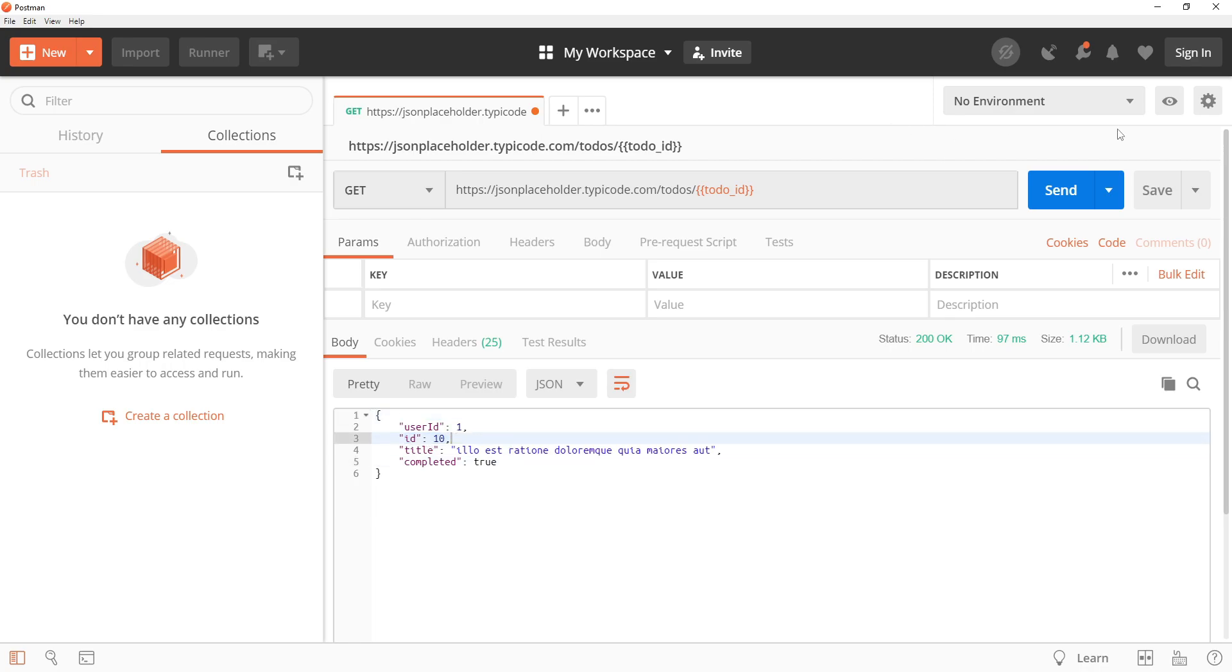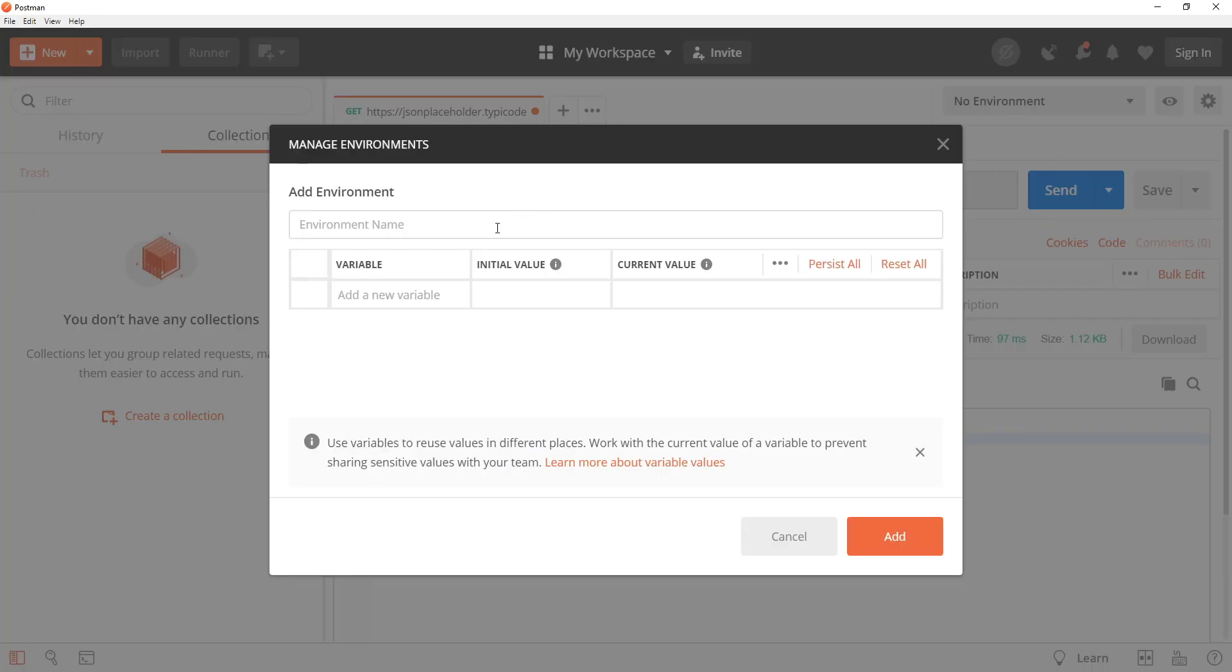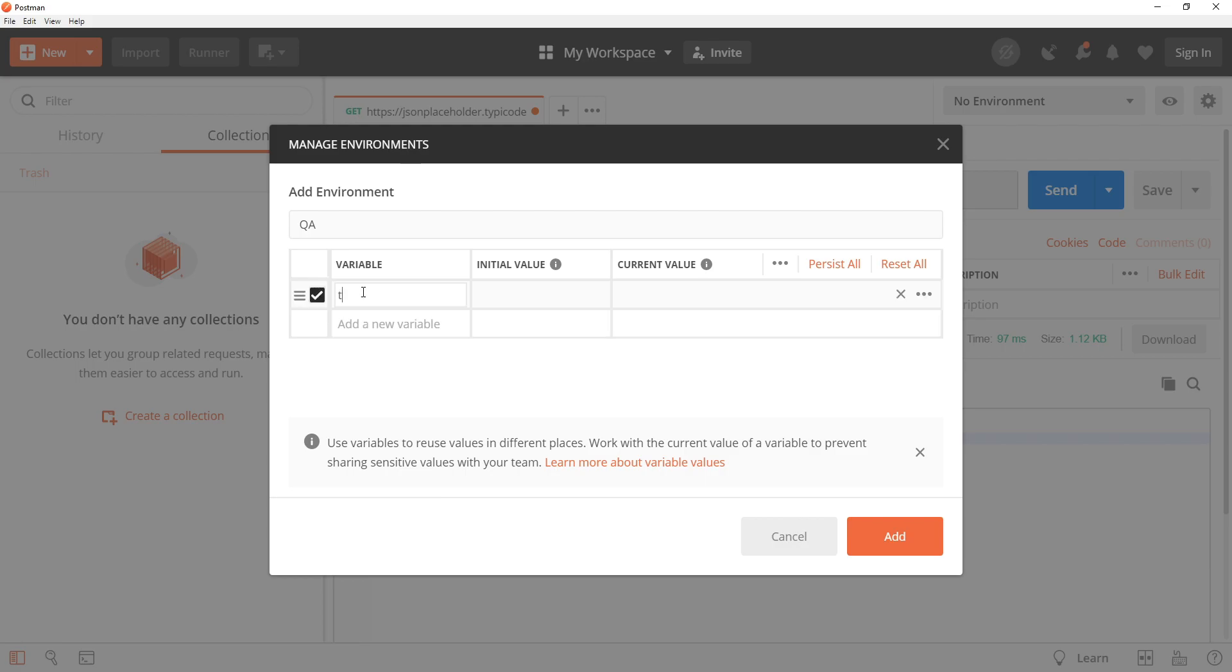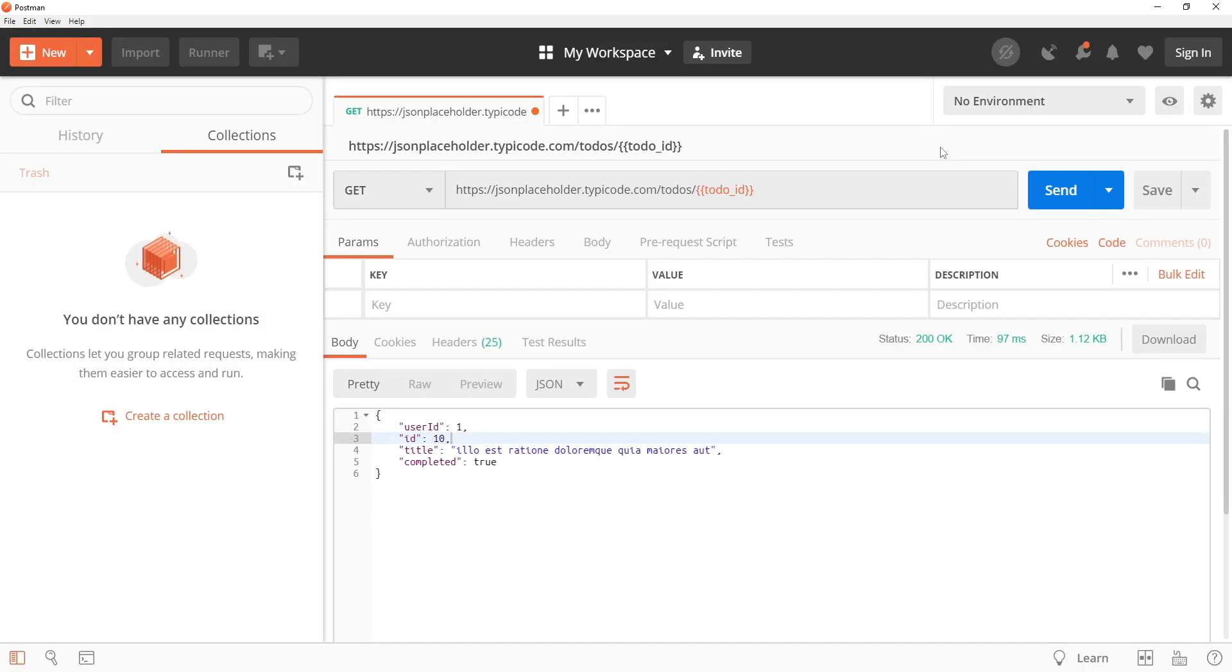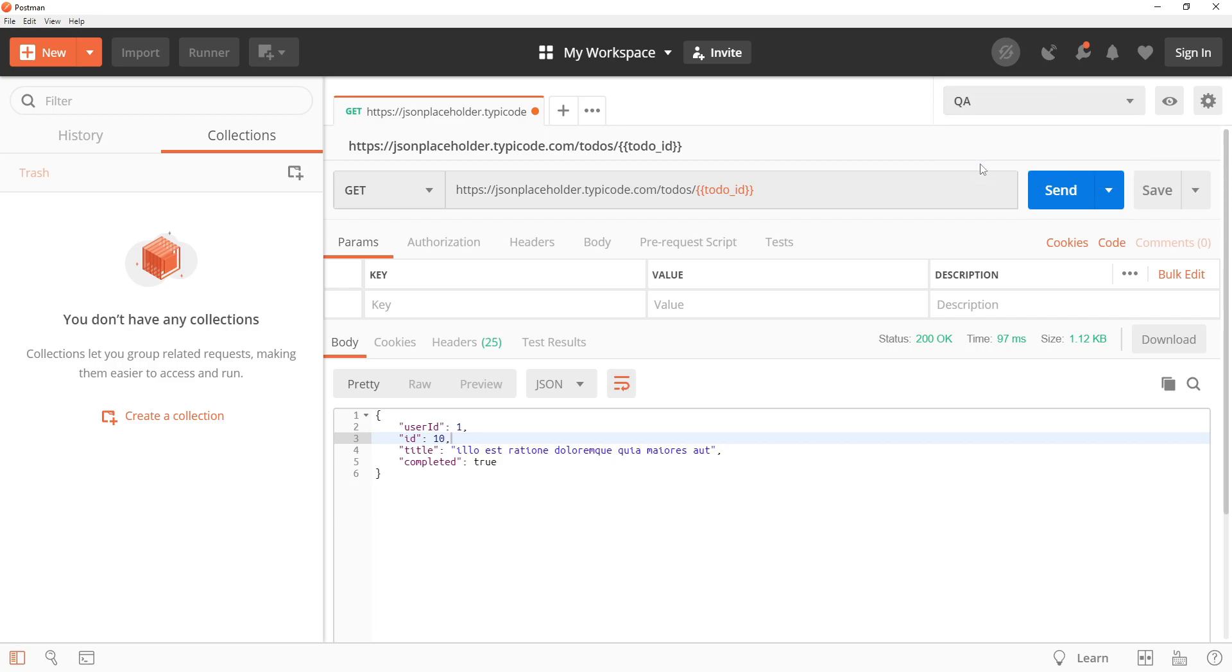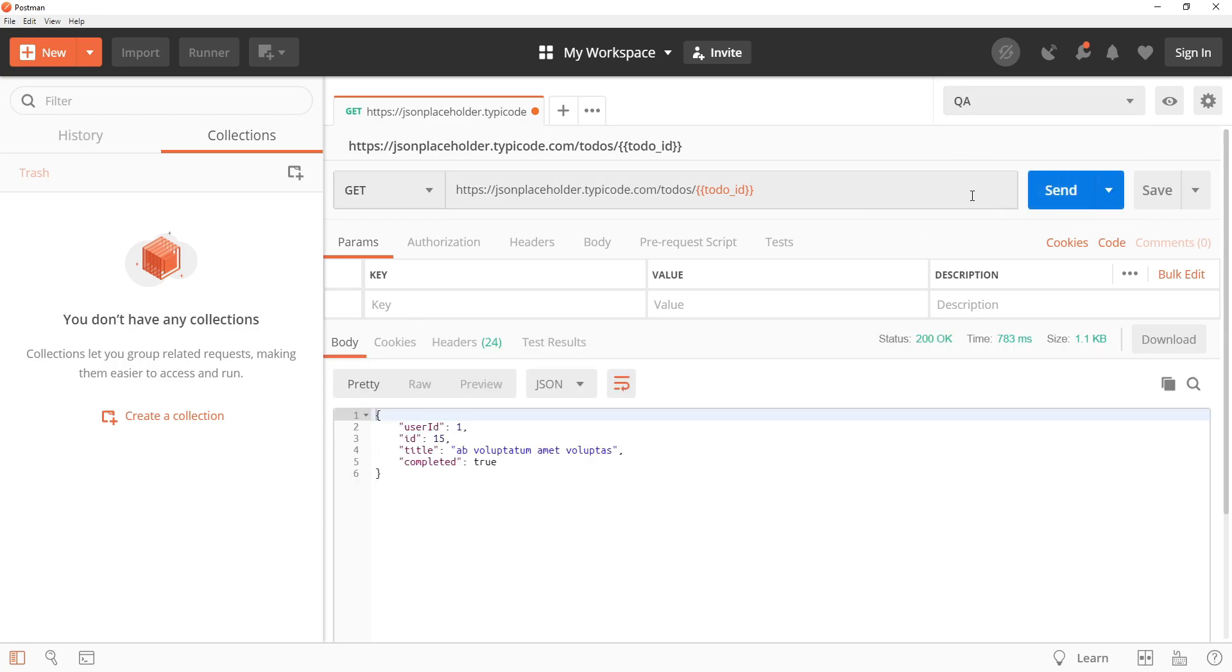Similarly, for creating environment variables first we need to add a new environment if we don't already have one. So let's provide the name of the environment as QA and then again the same variable but now with a different ID value. Click on add, then close this dialog and then select the QA environment. Send the request again. This time you can see that to-do with ID 15 has been fetched.